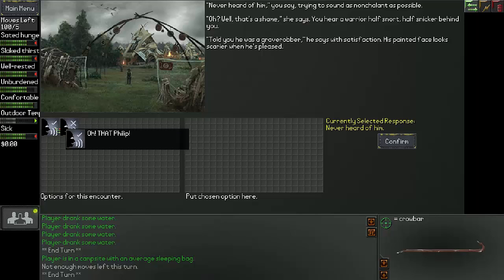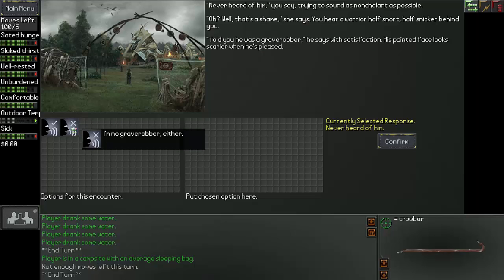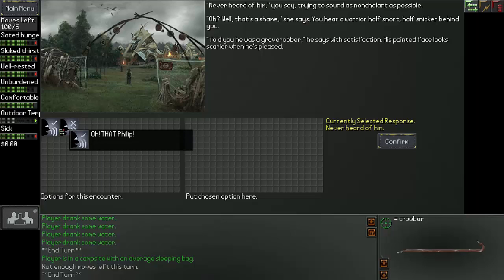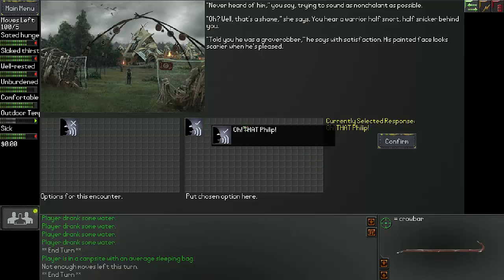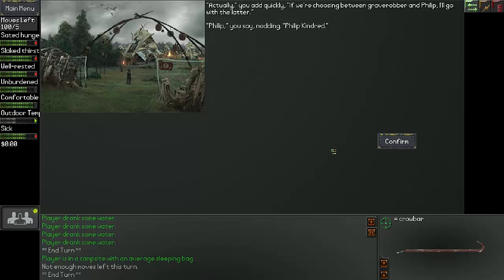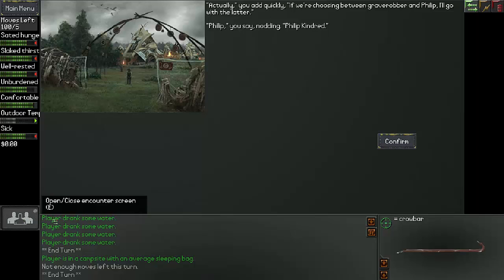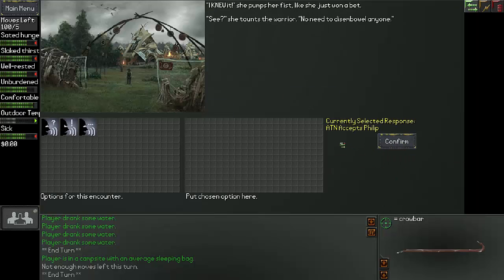Never heard of him, you say, trying to sound as nonchalant as possible. Well, that's a shame, she says. You hear a warrior half snort, half snicker behind you. Told you he was a grave robber, he says with satisfaction. His painted face looks scarier when he's pleased. Oh, that Philip! I'm not a grave robber. Wait, I think I understand. So I think the Philip might be a person who's not a grave robber. Actually, you add quickly. If we are choosing between grave robber and Philip, I will go with the latter. Philip, you say, nodding. Philip Kindred.